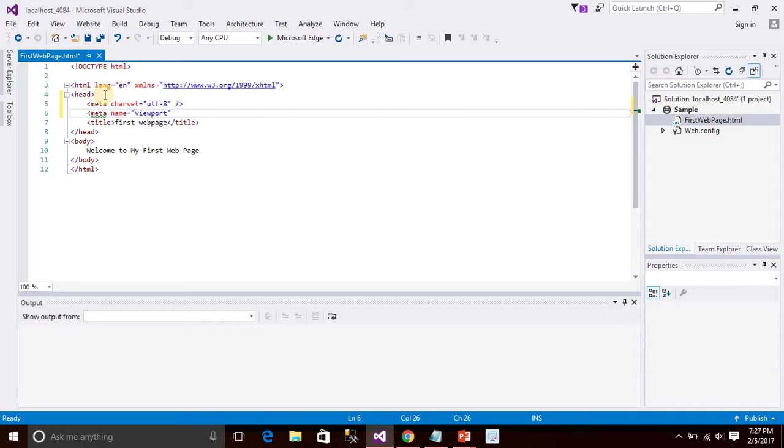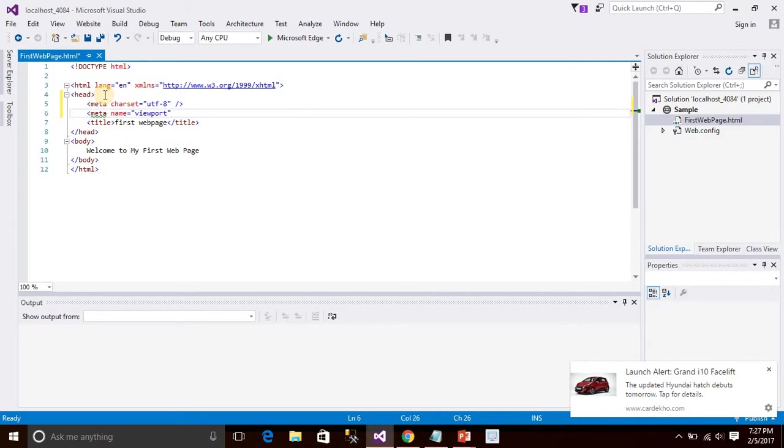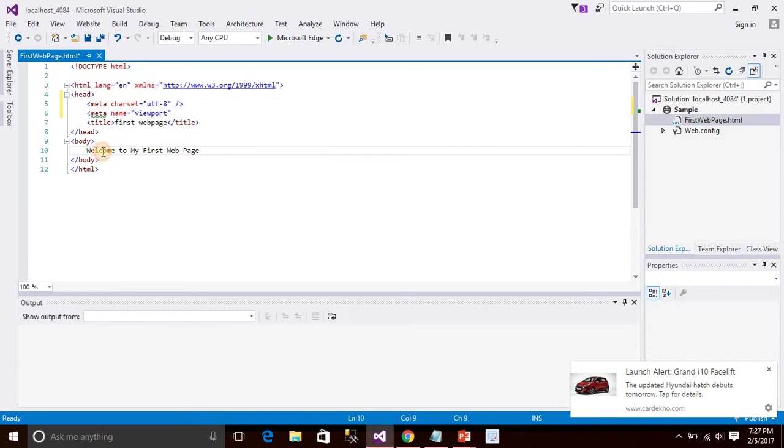Then another one is meta name equals to viewport. If you use this viewport, it will be responsive for all tablets, mobiles, and all the other devices.